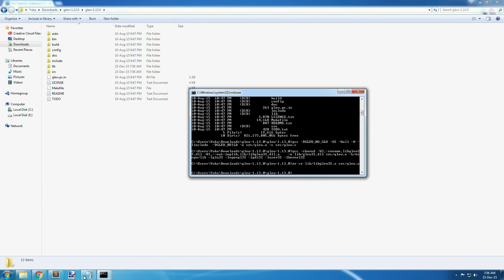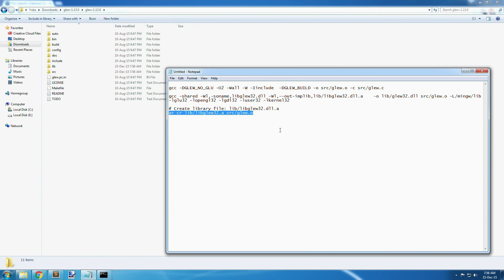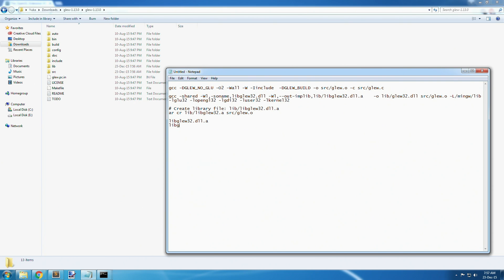Once that's done, you'll have three files: libglue32.dll.a, libglue32.dll, and the glue.zip.out file in source.